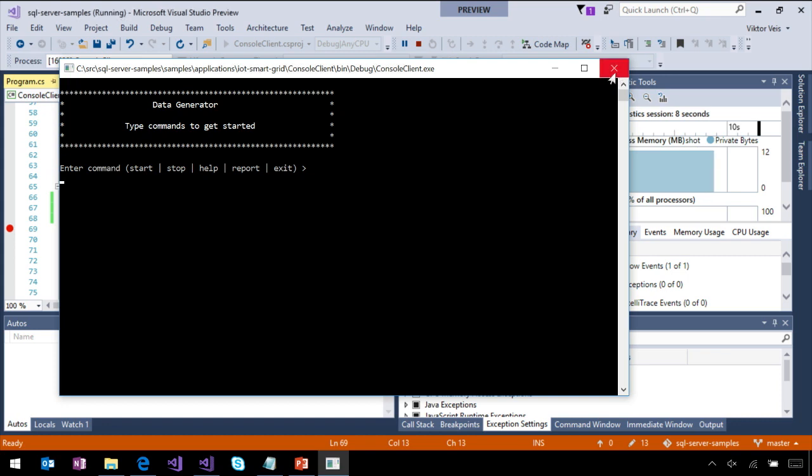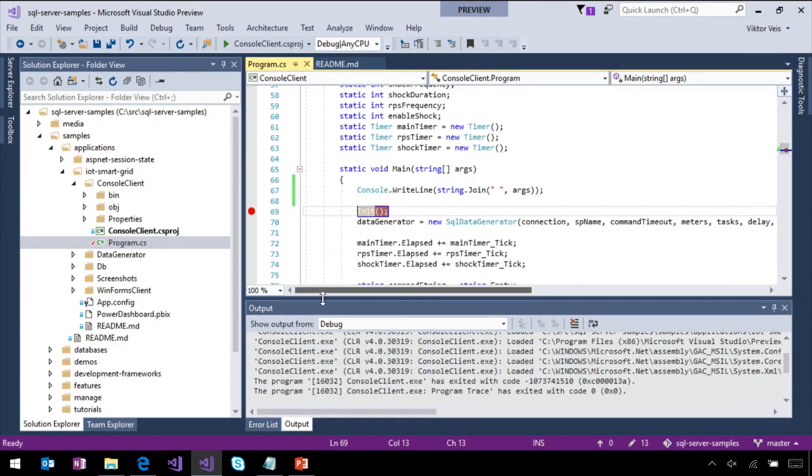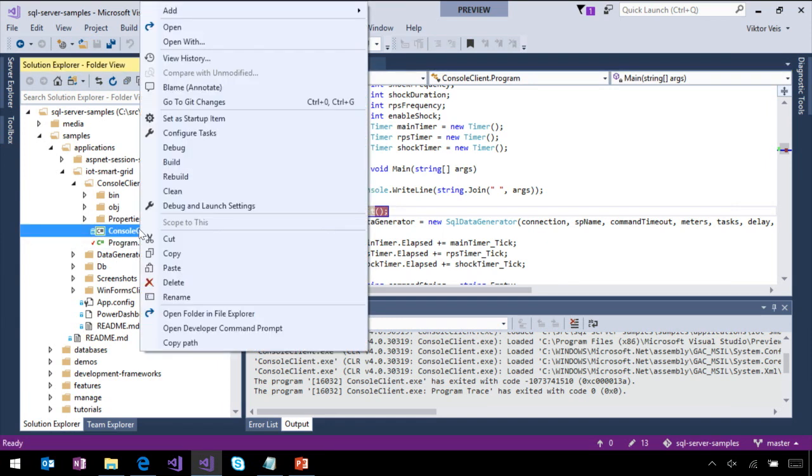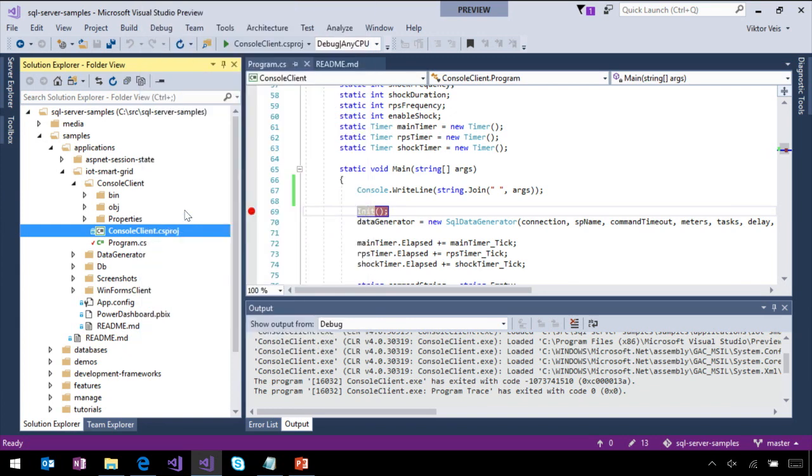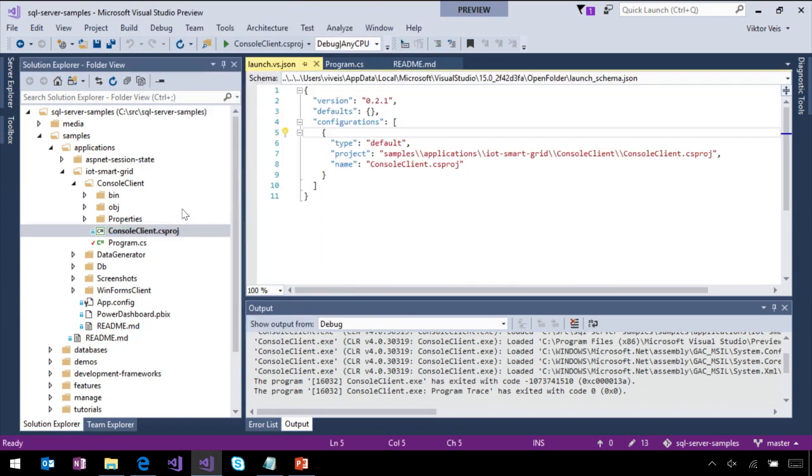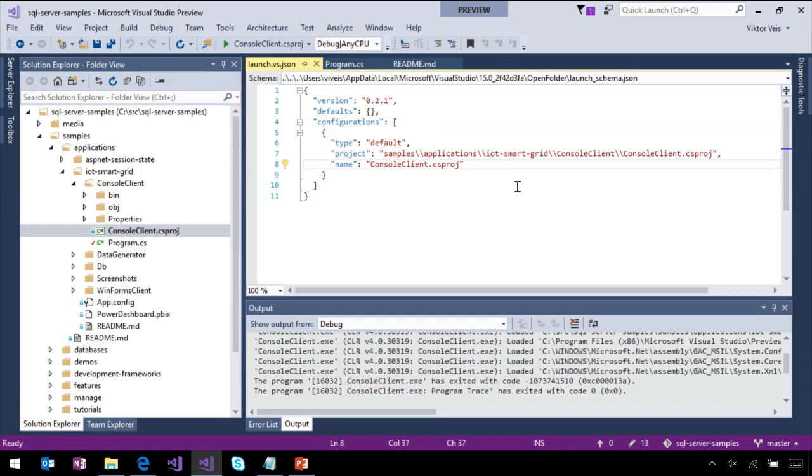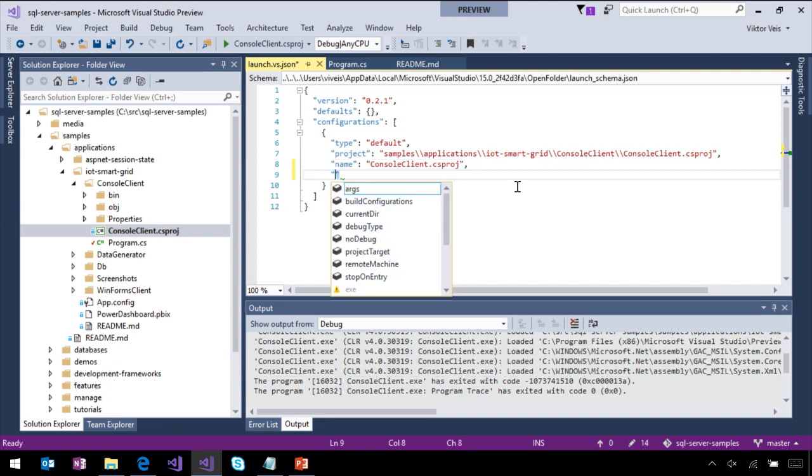Of course, it didn't print anything because we didn't pass any argument to it. Let's close it here. And I will show you next how you can customize debugging. This thing is specific to the folder view. On pretty much any file that you can run, you can right-click here and say debug and launch settings.